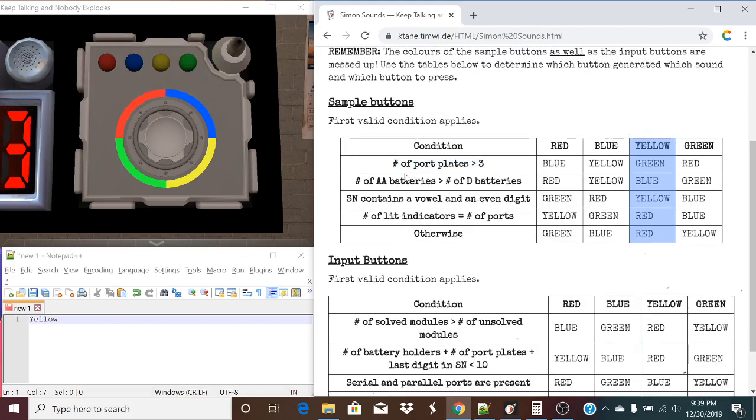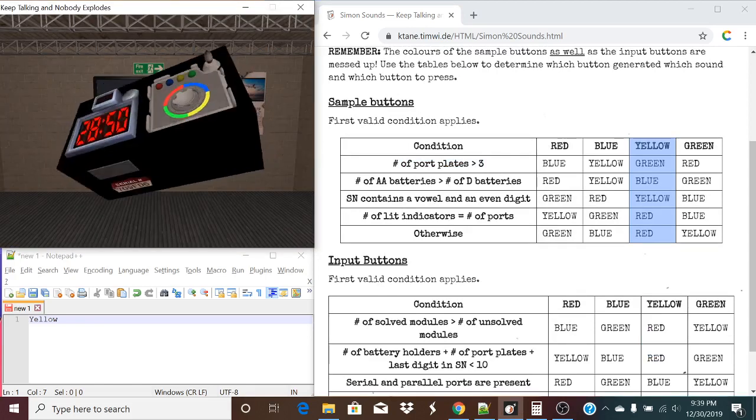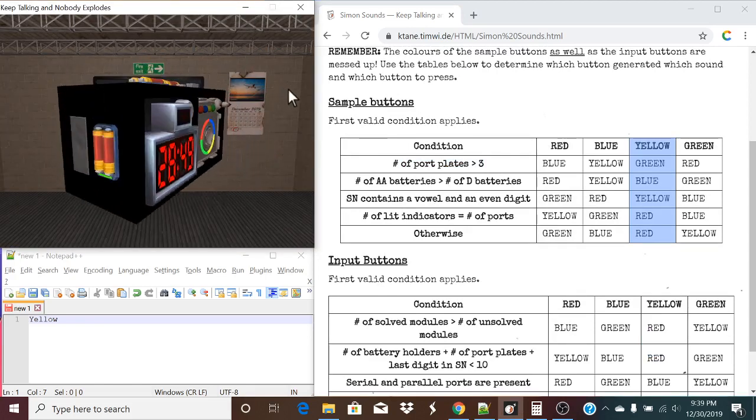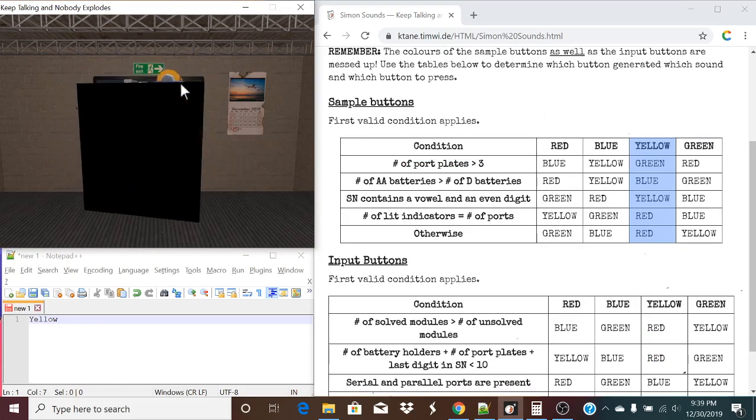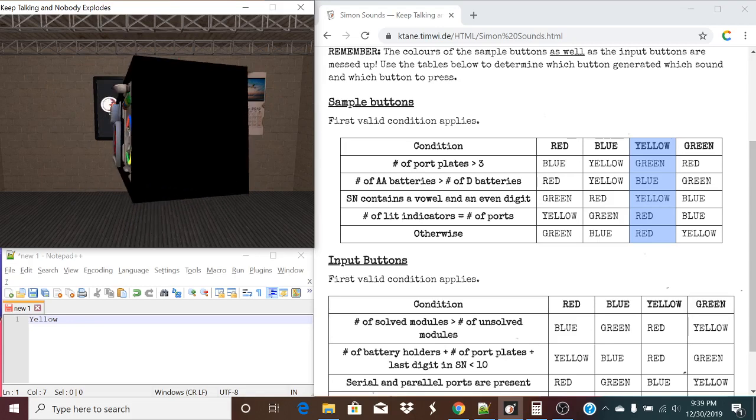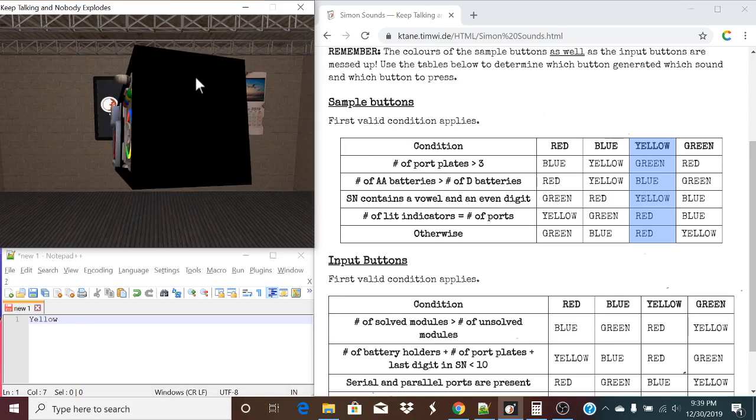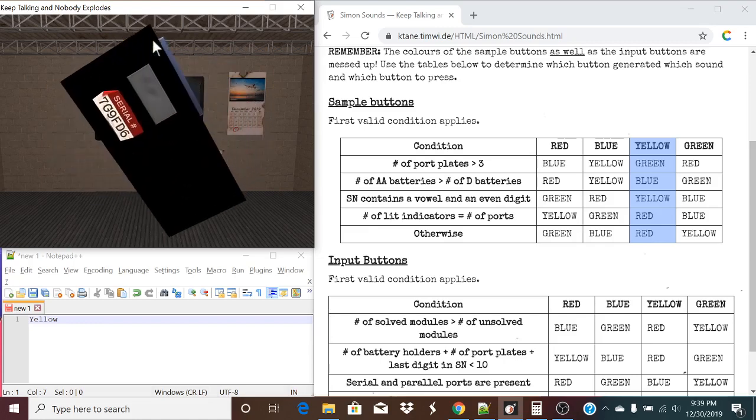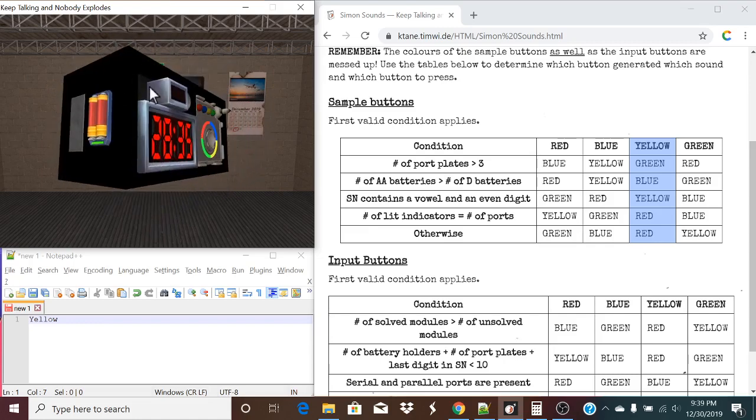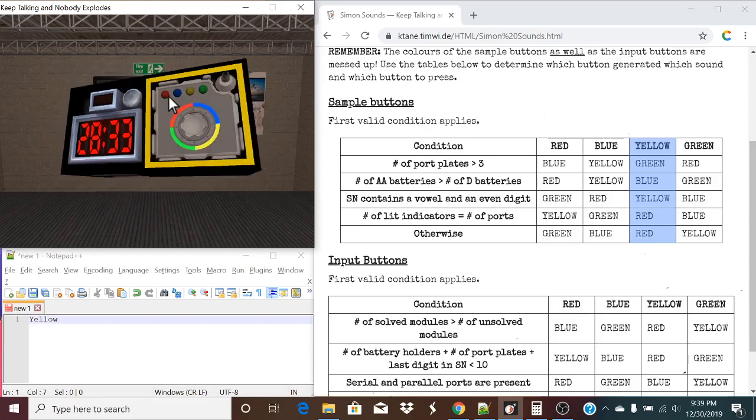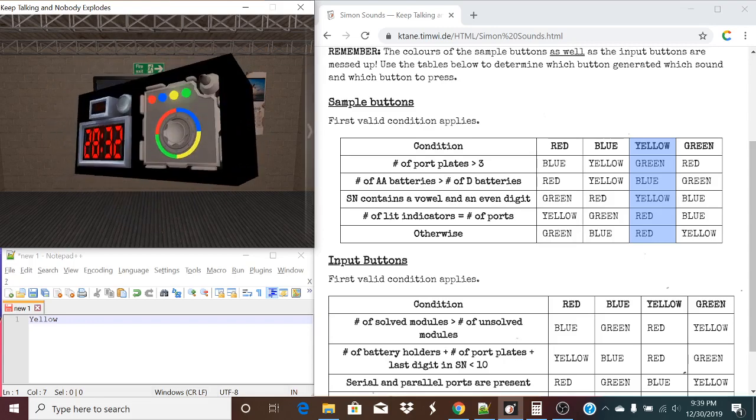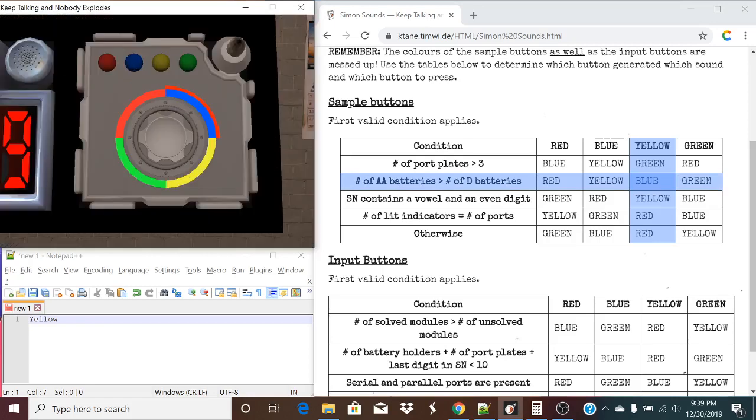Starting off, the number of port plates is greater than three. One, two, three. No, it's exactly three, so that does not apply. The number of double A batteries is greater than the number of D batteries. One, two, three, or no. There are four double A and one D. So that is true.